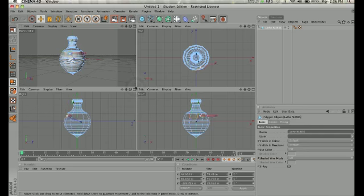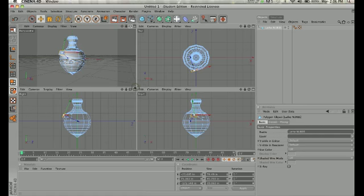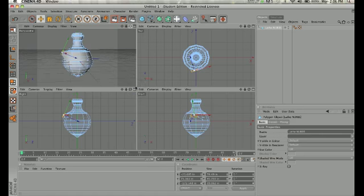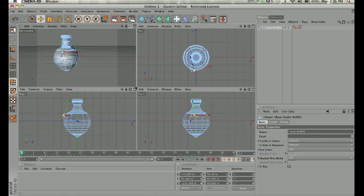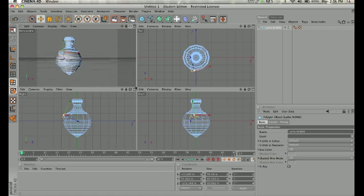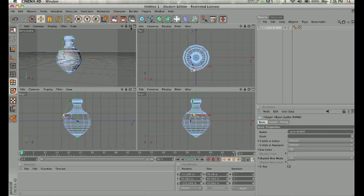So if I wanted to make a handle on the side of the vase, for example, I could start pulling out some polygons and shaping it according to that direction as well. But before you can move and manipulate any of those polygons, you have to make it editable first.